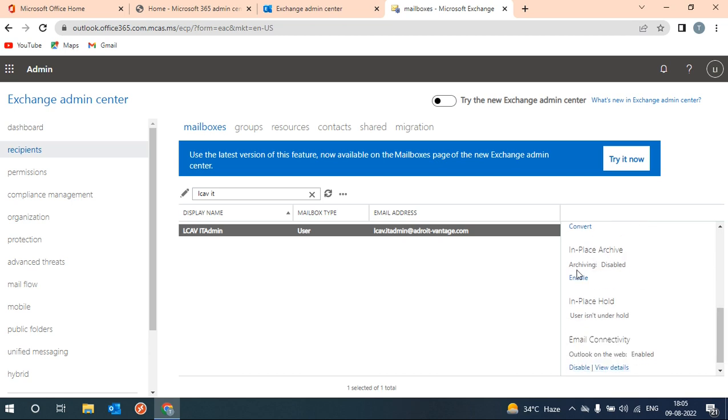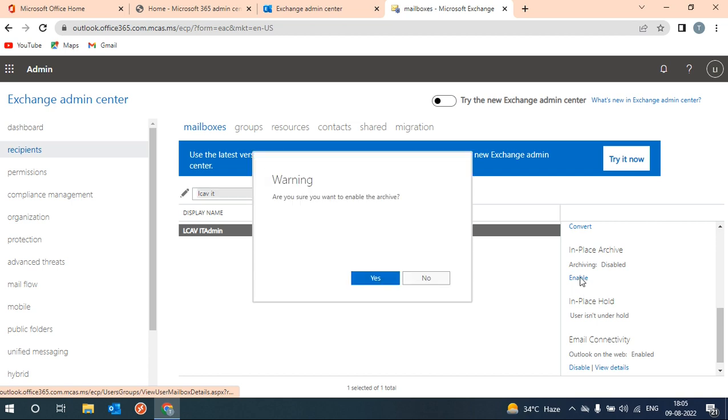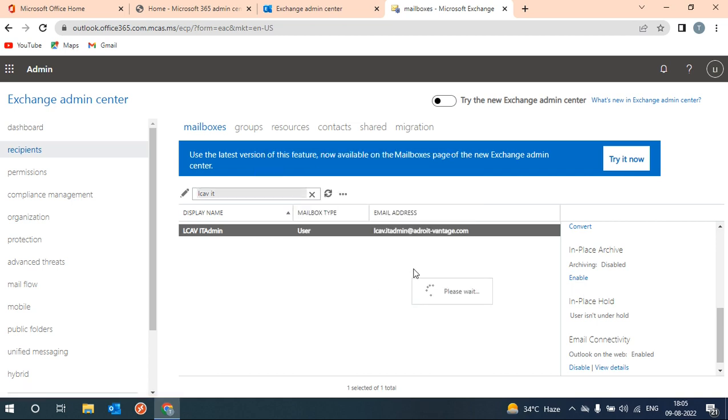In-place archive - archiving is disabled right now. You can see this option. Now you have to enable this, then only this policy will work.